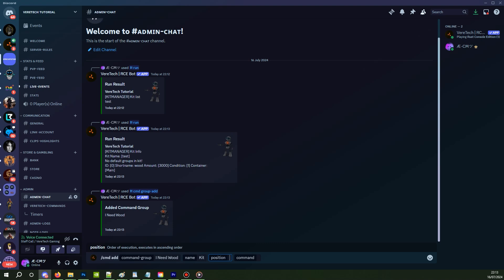Position we can talk about in a later video. For now, just enter zero and finally the command, the important bit. Kit give to player, all one word, then enter the name of your kit. As mentioned earlier, ours is test and finally the placeholder player name.